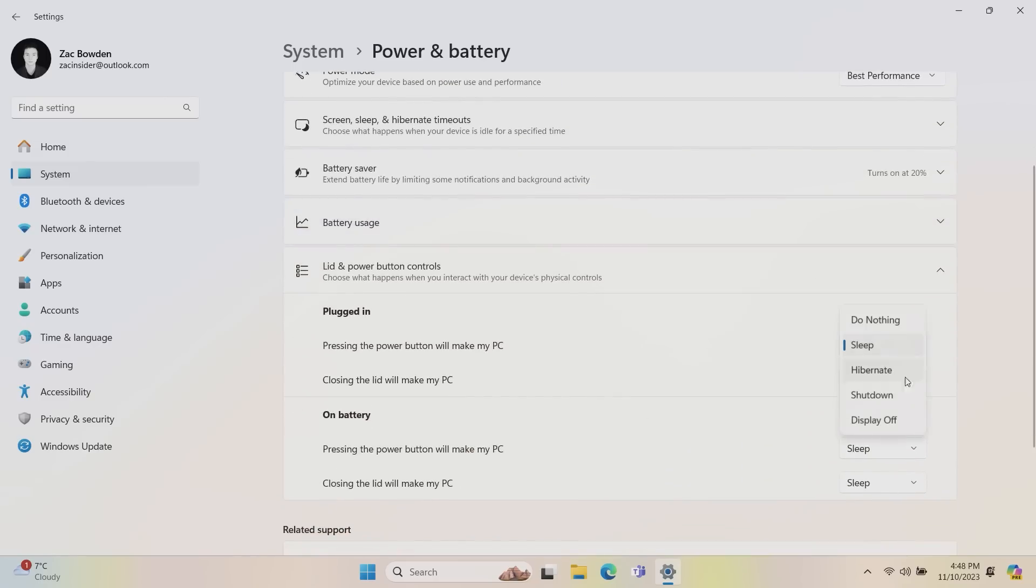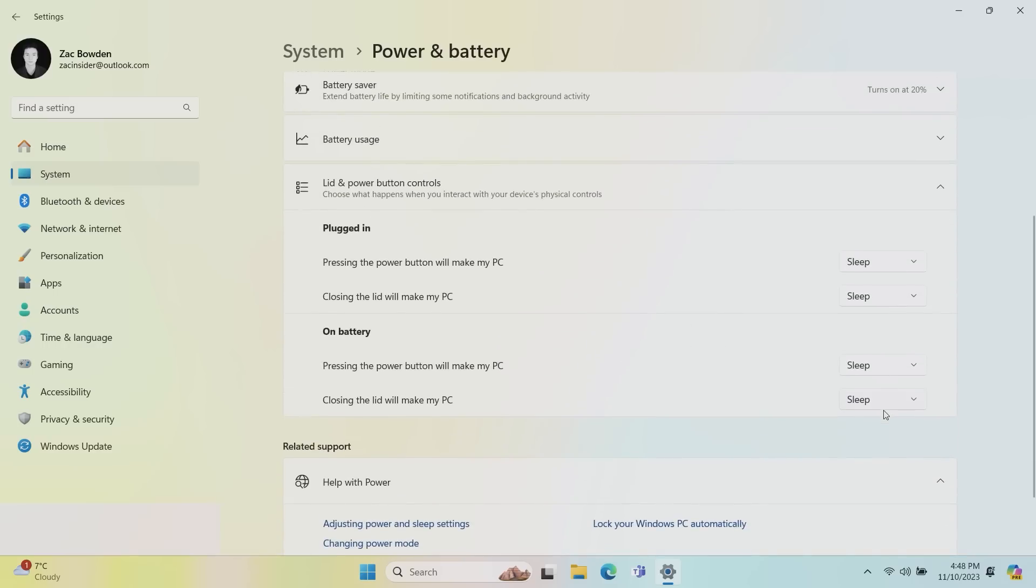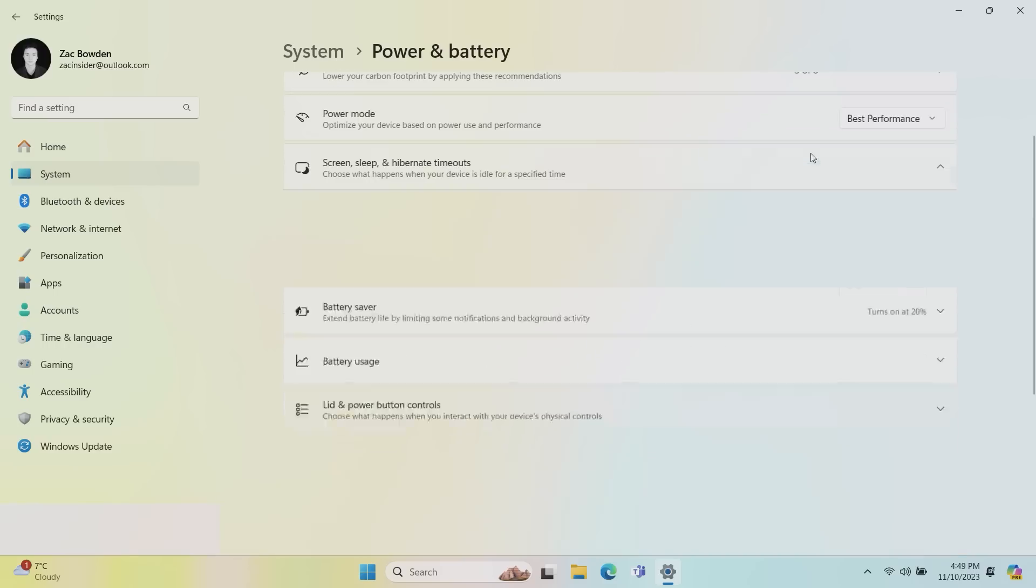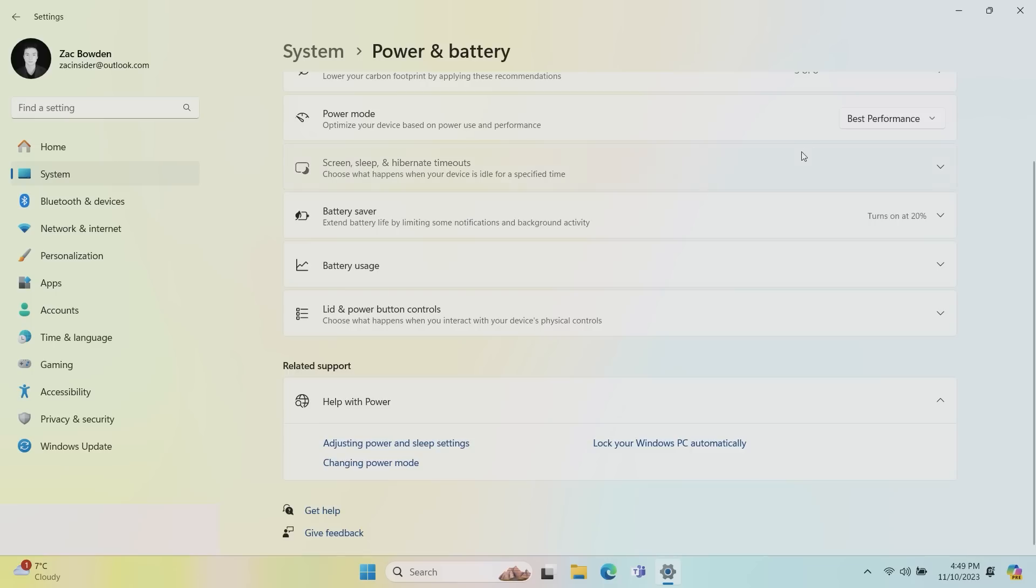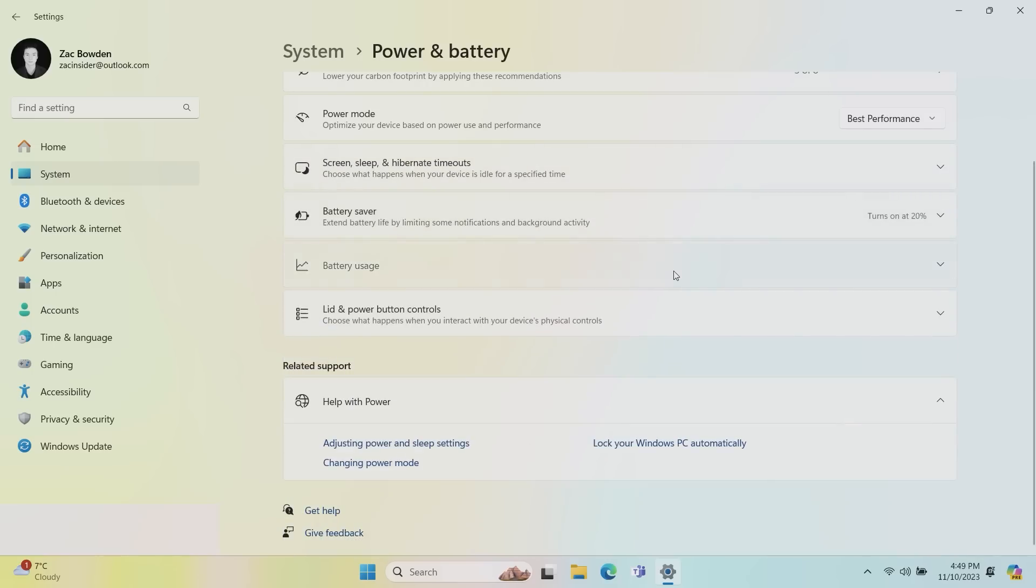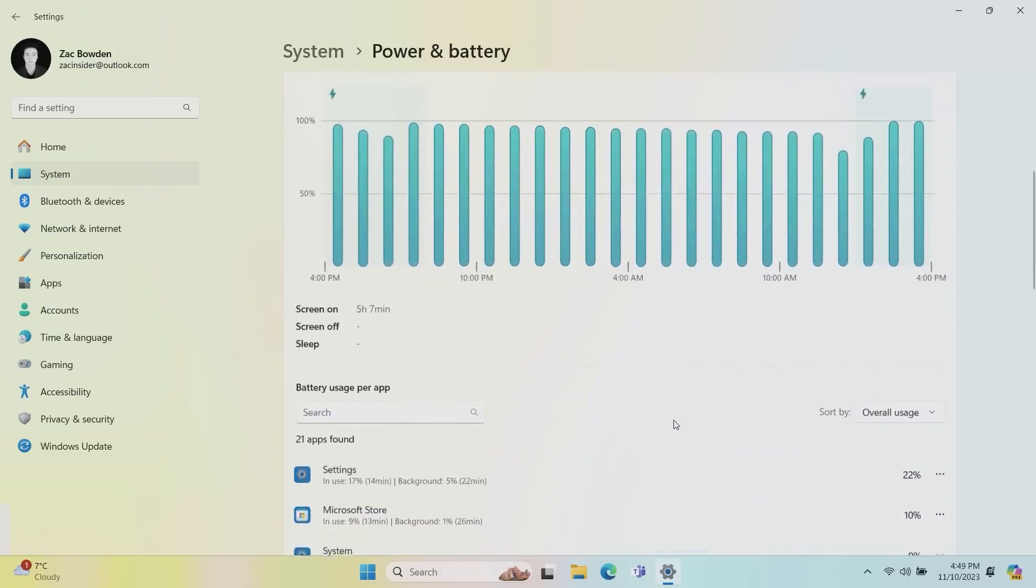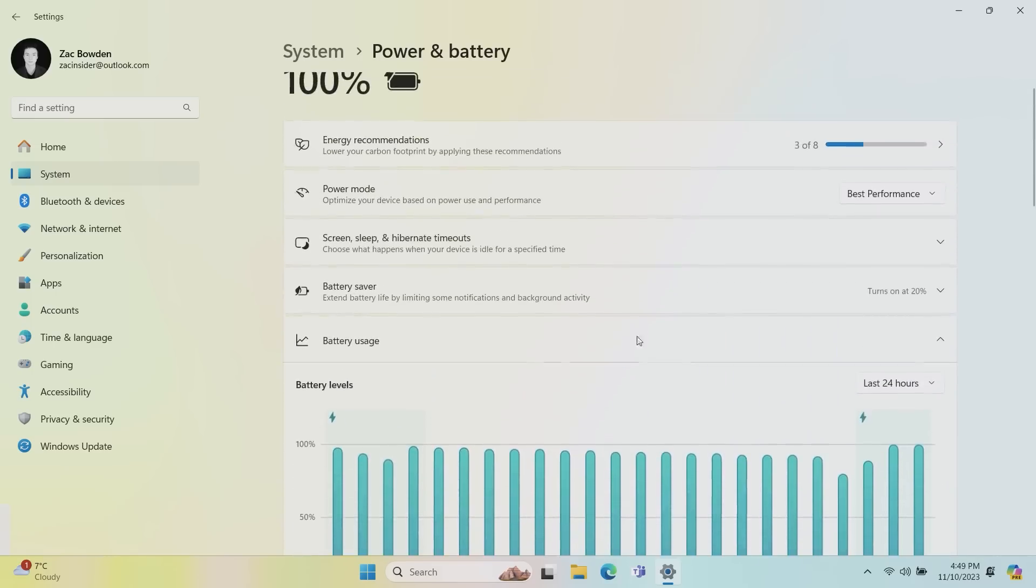So you can now change what pressing the Power button on your PC does. By default, it's set to sleep because it's Hibernate, Shutdown, or Just Turn the Display Off, or Do Nothing if you'd rather that. And same goes for the lid, a number of different options there as well. You've still got your battery usage up here and stuff. Let's find that like so. And that grid still works as you would expect.